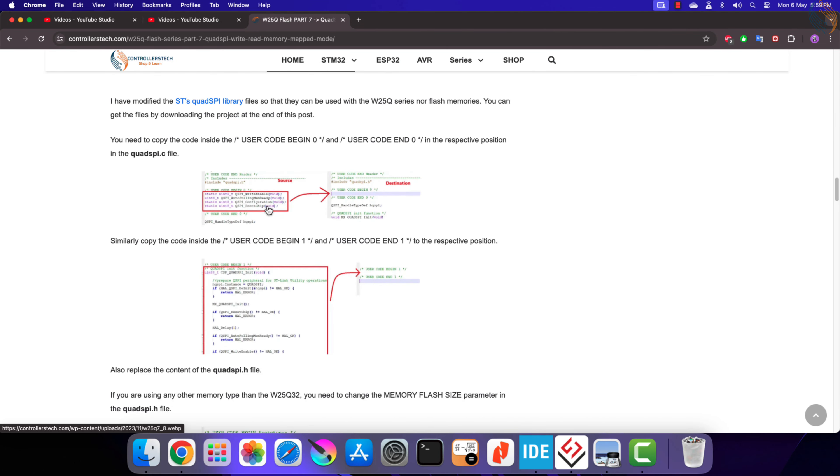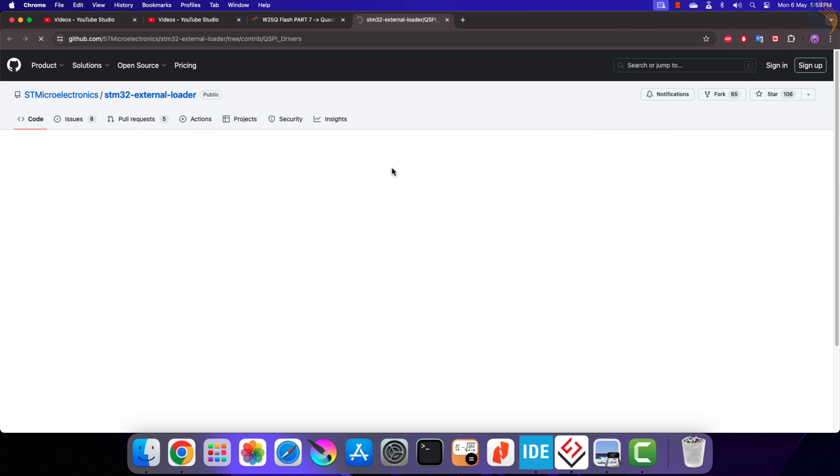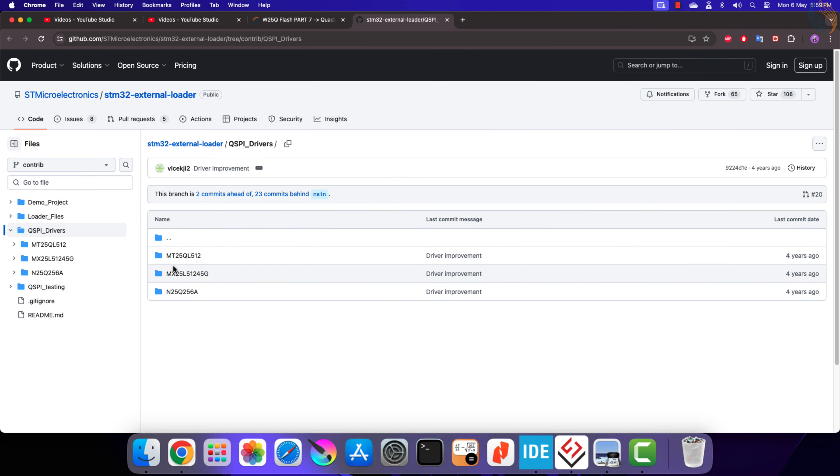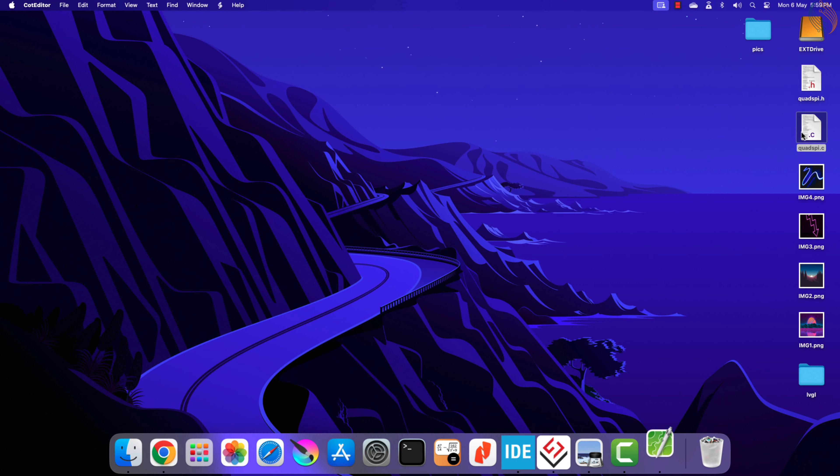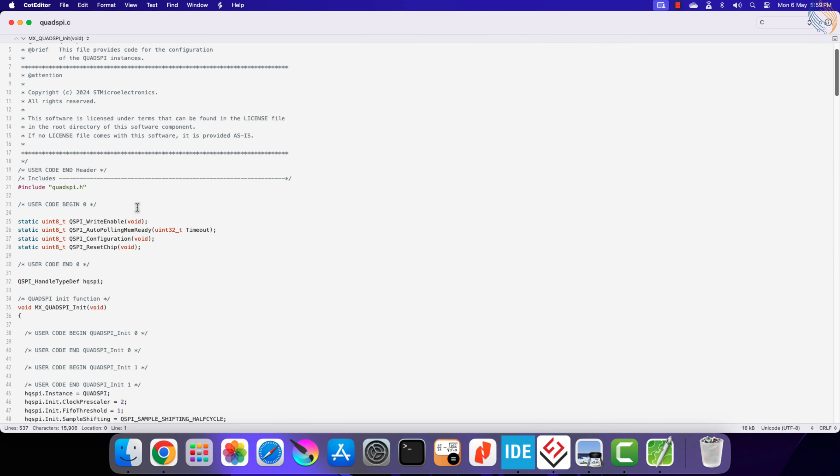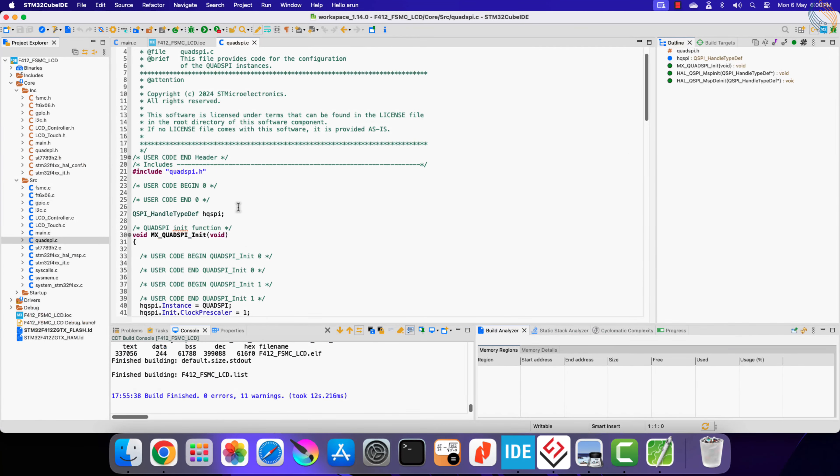I have already explained how to proceed from here. We need to copy the QSPI library files to the file generated by the CubeMX. You can get these files from the ST's GitHub page itself. I already have the file from my test project, so I will use the functions from it.